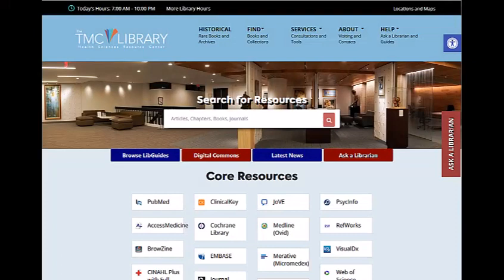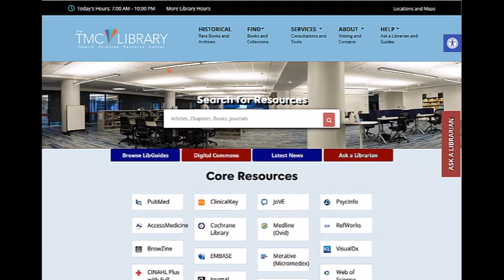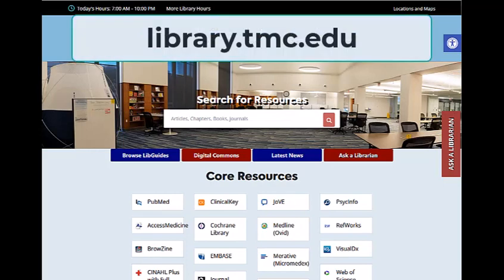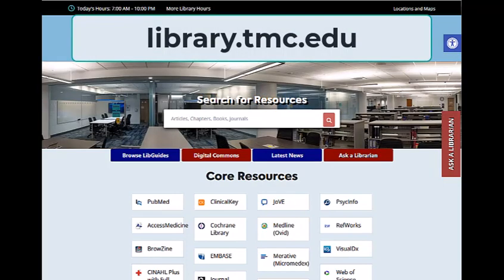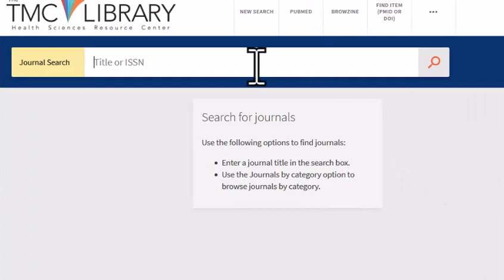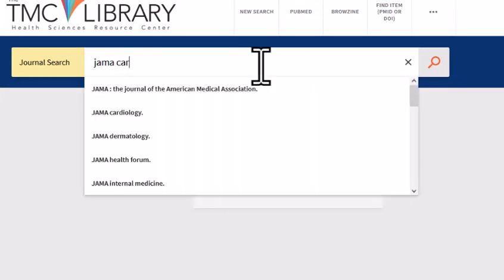If you want to know whether the library subscribes to a particular journal, you'll want to use the TMC Library's journal search feature. To do this, start from the TMC Library website and click on the Find Journals link. Type in the title or ISSN of the journal you're looking for.